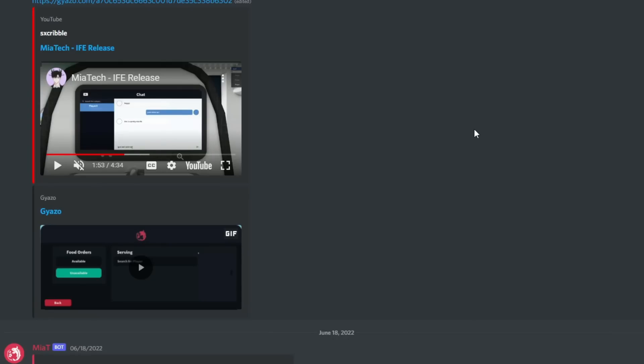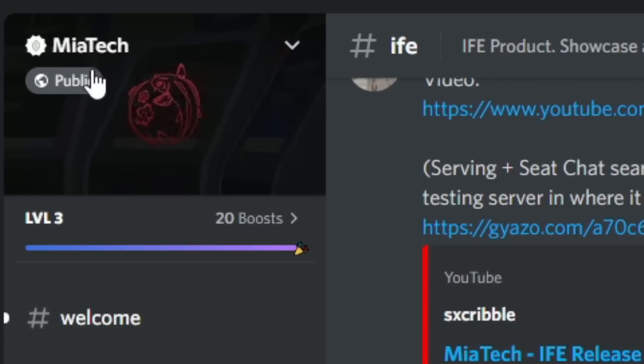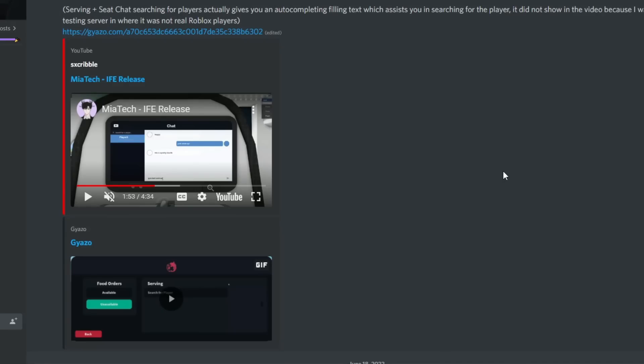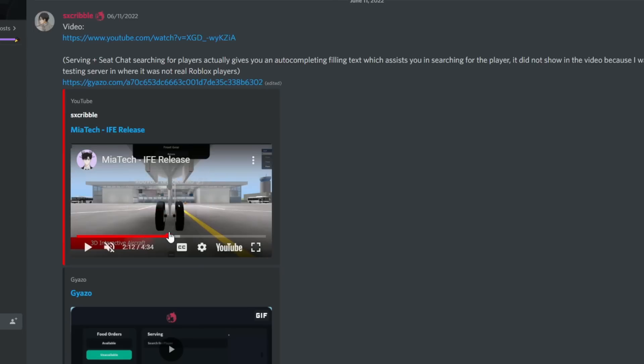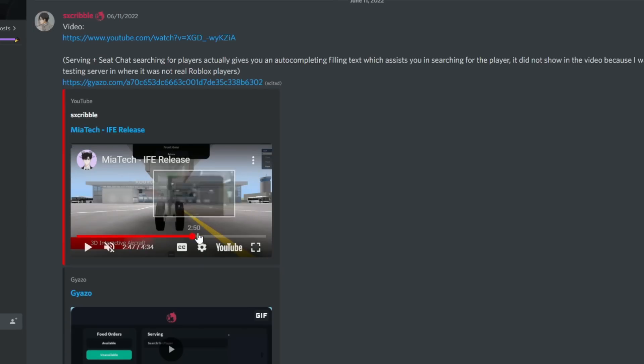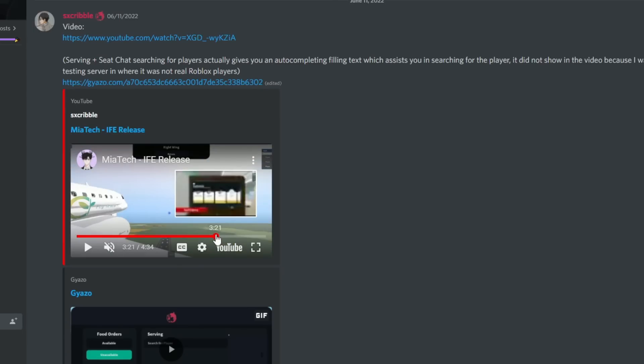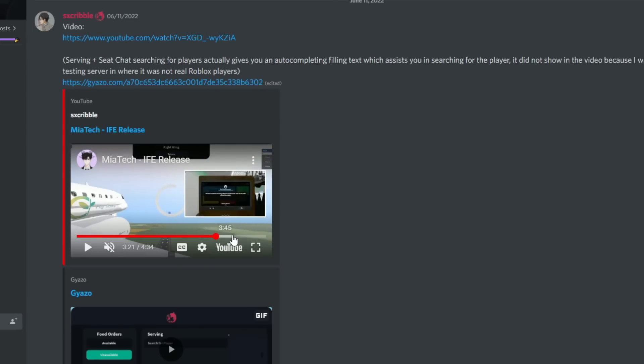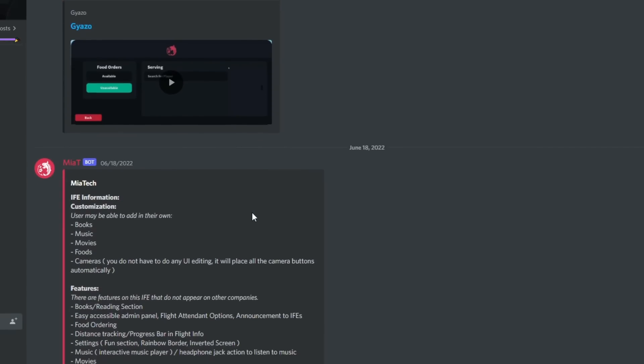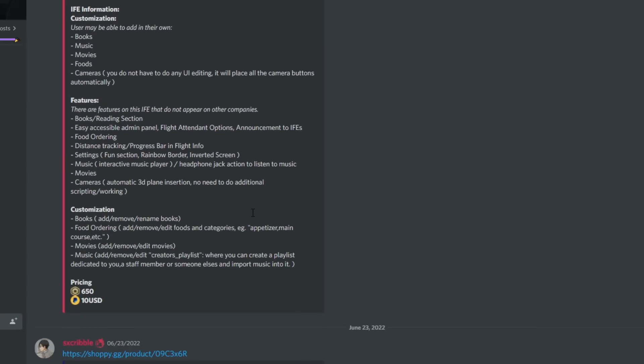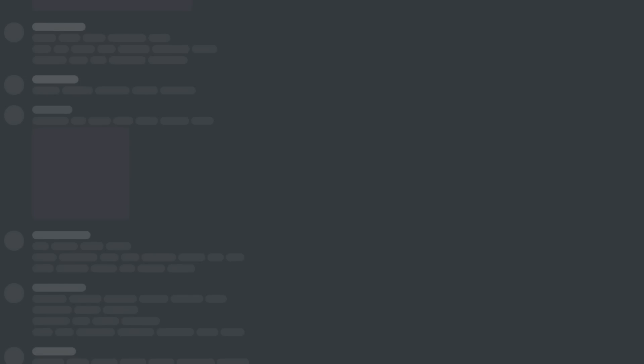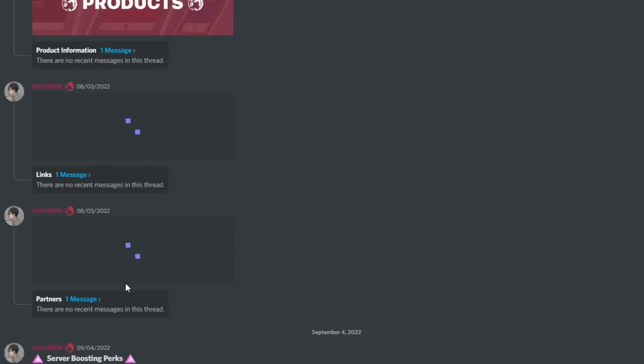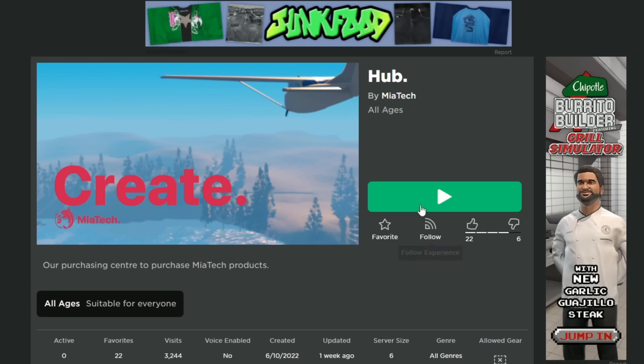There's this tech group called Mia Tech and they sell this really nice IFE. If you don't know what that is, it's in-flight entertainment - you can do a bunch of stuff on that little screen in front of you. They have some really cool features that I think are really good, so I think I'm gonna buy this.